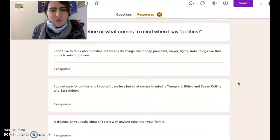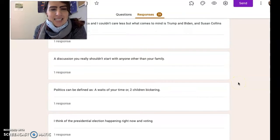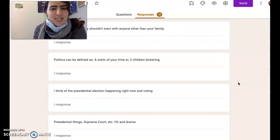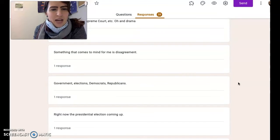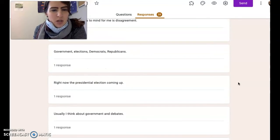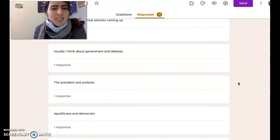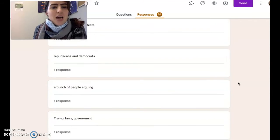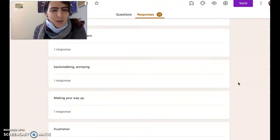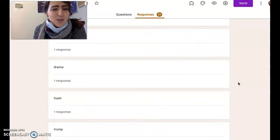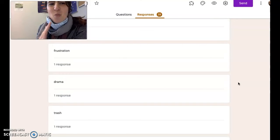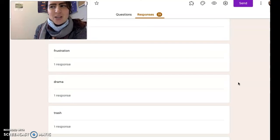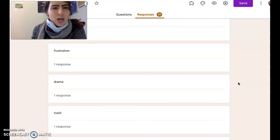When asked what comes to mind with the word politics, responses included: money, president, fights, riots, political candidates, a discussion you shouldn't start with anyone other than your family, a waste of your time, people bickering, elections, Supreme Court, drama, disagreement, political parties, debates, protests, arguing, laws, government, backstabbing, annoying, frustration, trash. You can see there's a wide variety, and certainly a lot of those are connotations.